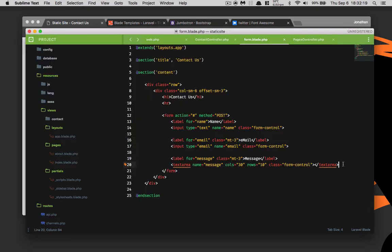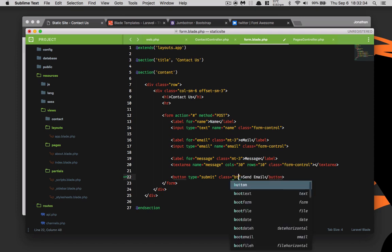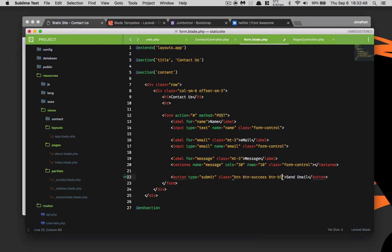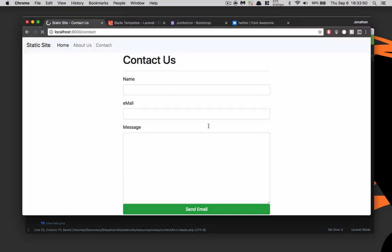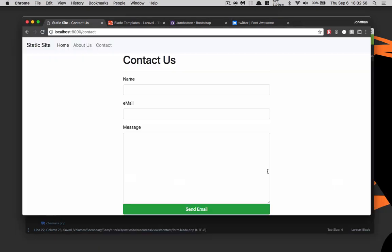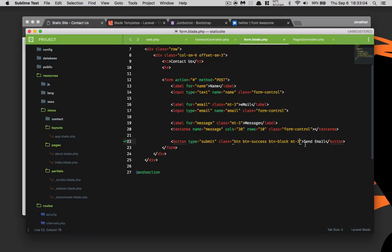Now we need a button. The button type is going to be submit and we're just going to create send email. This is actually going to be a class of btn btn success and we will put this as a btn block as well. Also notice that the send email button is touching the input, so we need to put margin top three there as well. As you can see, it's touching the bottom of the page, so we'll just do margin Y which is top and bottom.